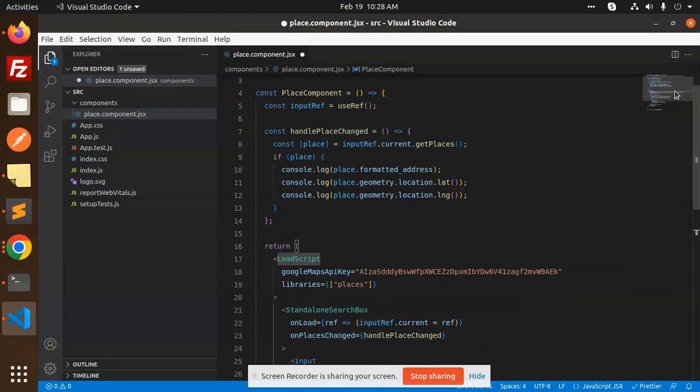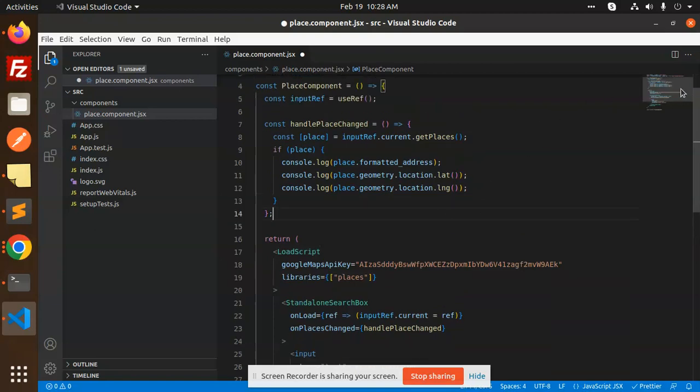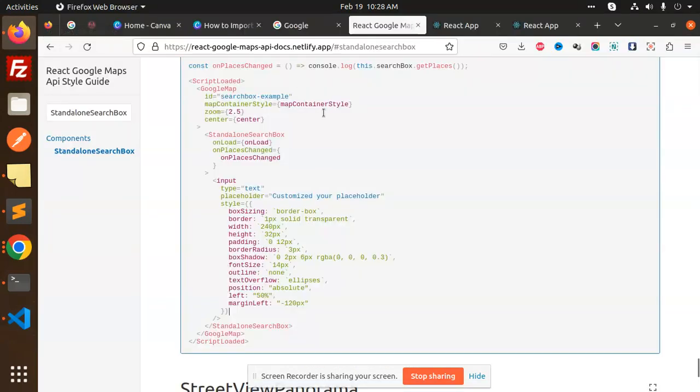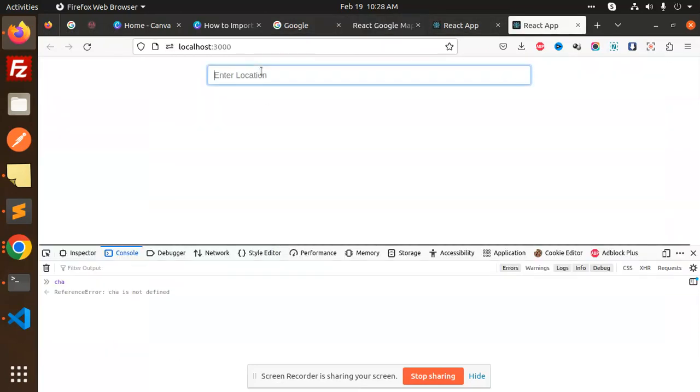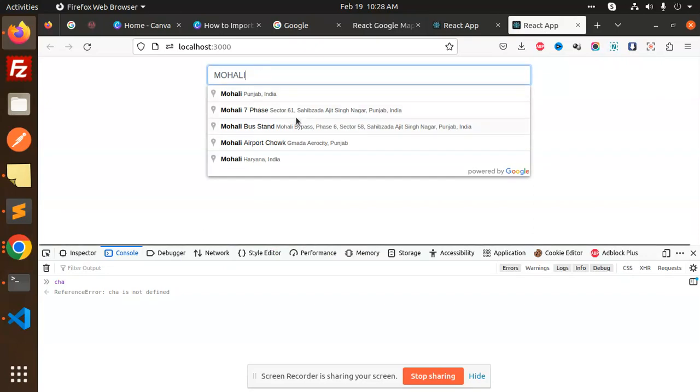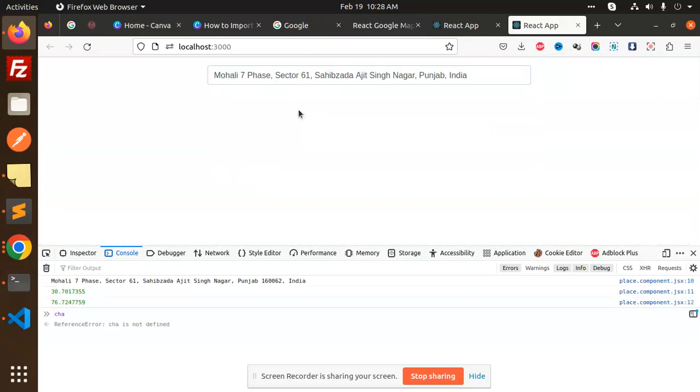Let's test the search functionality. I'm going to search for Mohali. You can see that if I select Mohali Phase 7, we get the latitude and longitude.